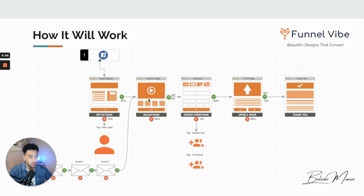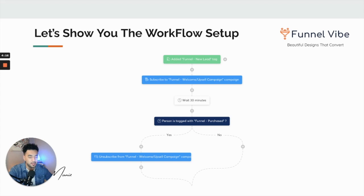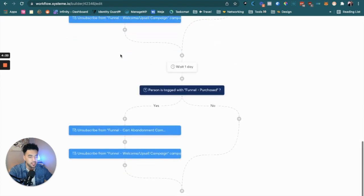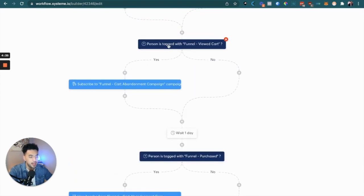That's pretty much the whole simple process. It could be way more complicated, but I'm keeping it super simple because I'll be getting more advanced in future videos. Here's the workflow we're going to set up — this is just a screenshot of the actual workflow, which I'm going to show you right now. Let me go to the workflow section here on systeme.io — this is the actual workflow page.